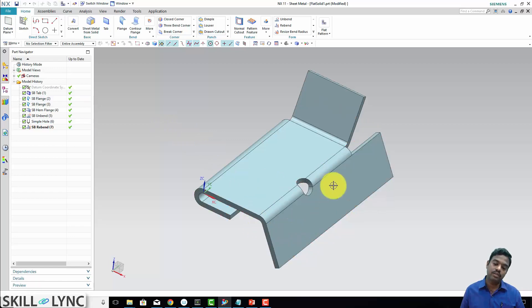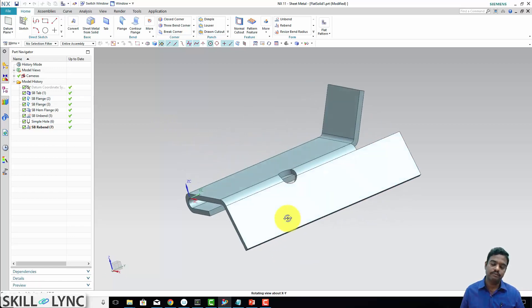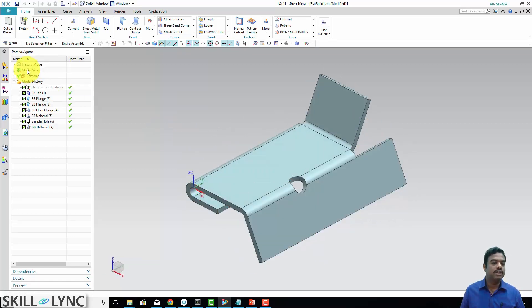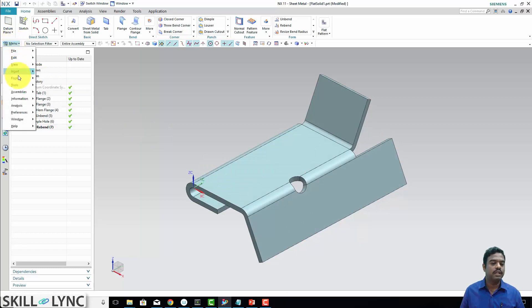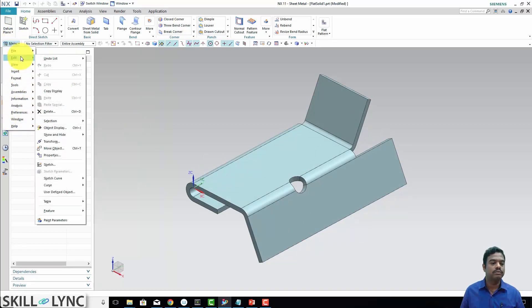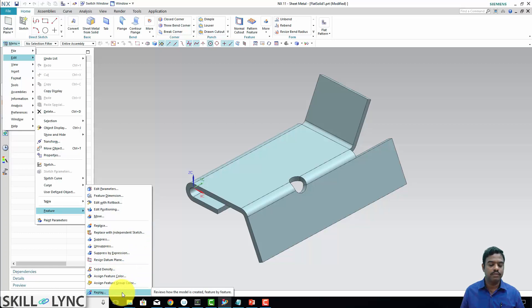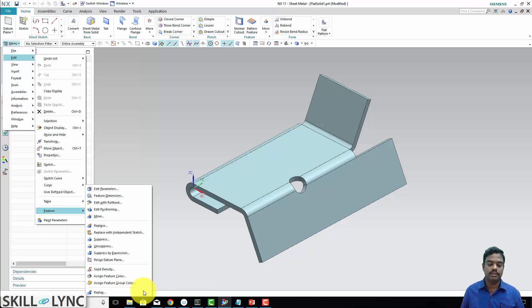First, let us understand how this particular shape is formed or built. We have a command called replay, feature replay from the menu edit. We can see feature, and here you can see replay. Basically this will help us to review how the model is created step by step.